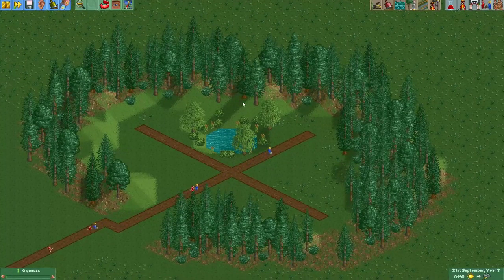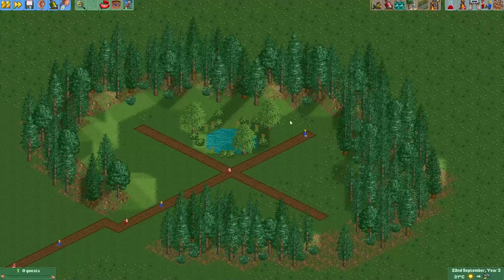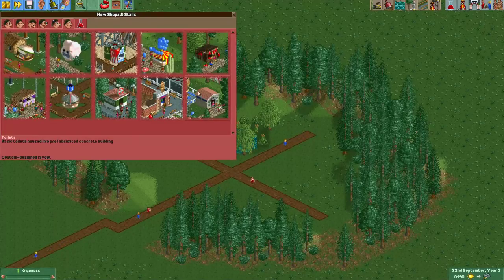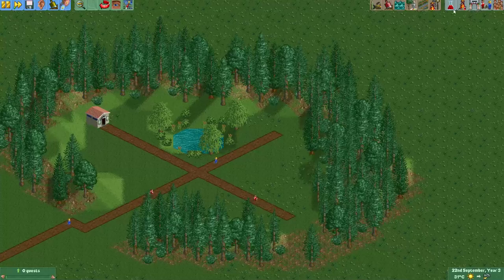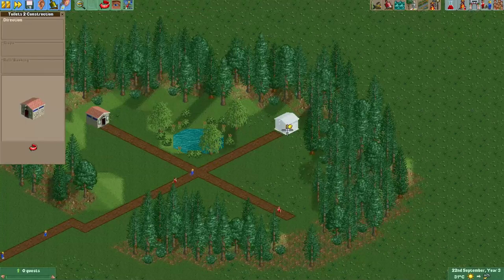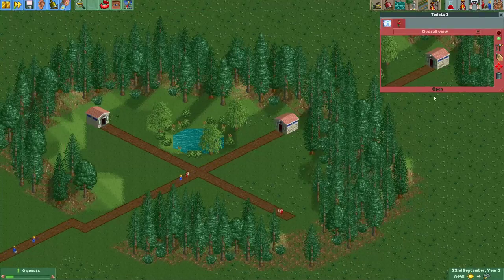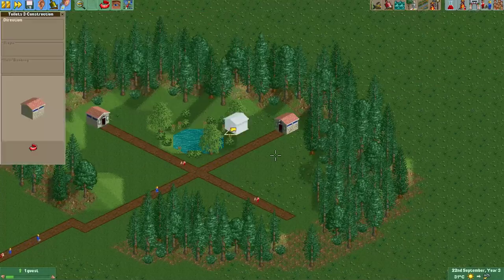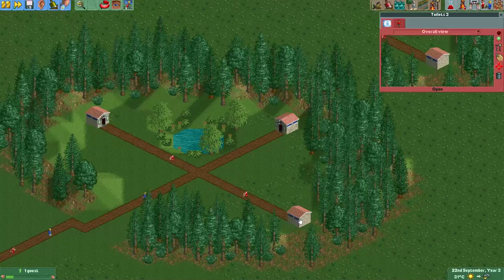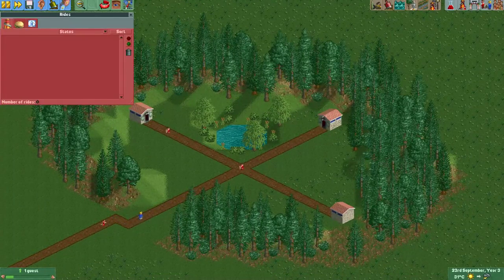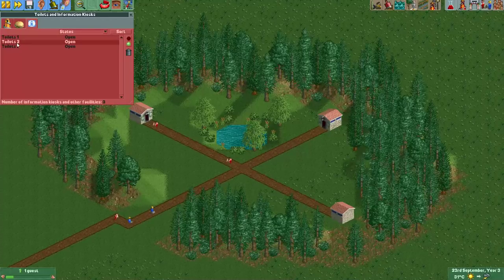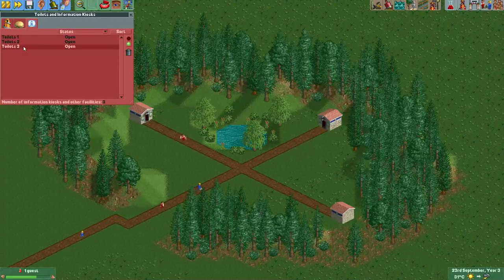I've decided I want three toilets at this end of the park. Normally you would just place one like this, place another one, and place the third. As you can see, we've now used three of our 255 ride slots.